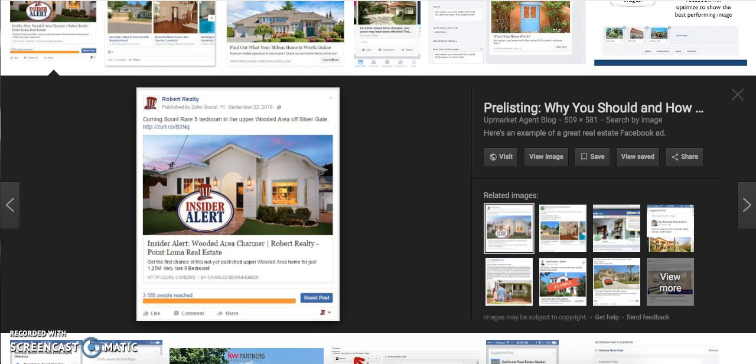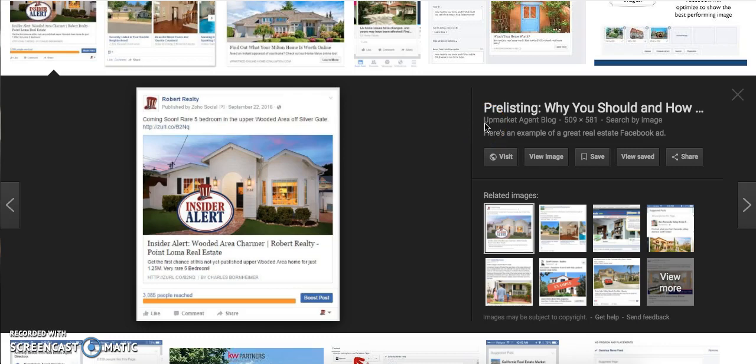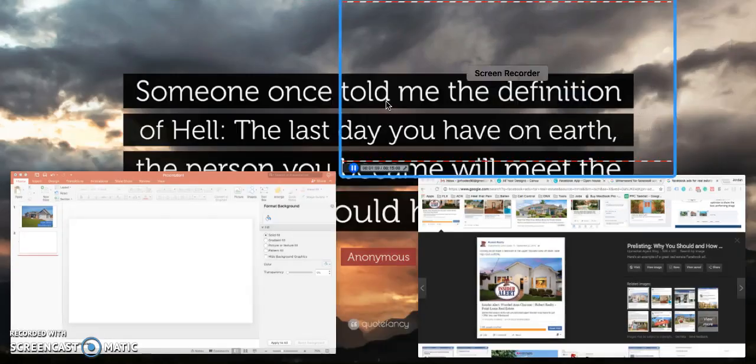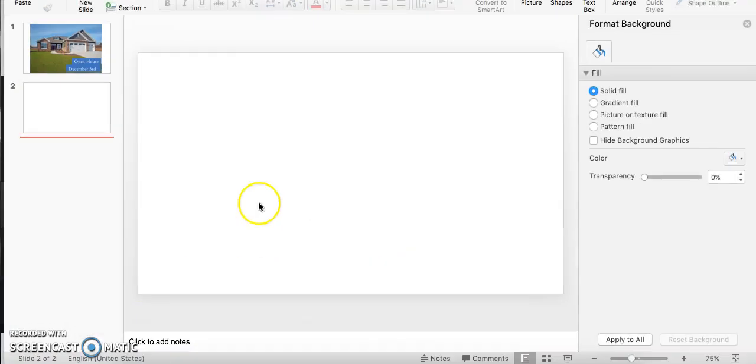Let's get started. The first tool that I use is actually PowerPoint, believe it or not. PowerPoint is an awesome way to really quick and easily create Facebook ads, especially when you're on a time crunch, especially when you just want something really plain and simple.